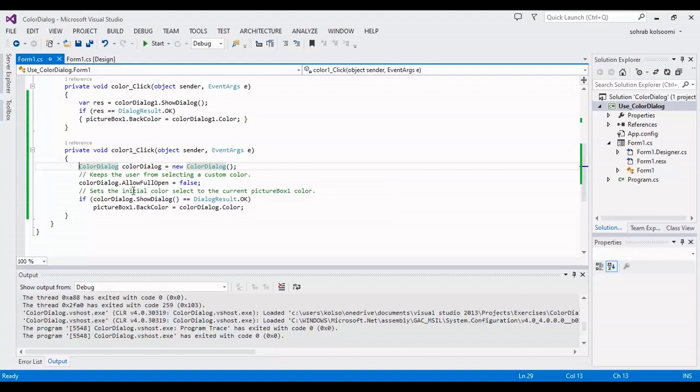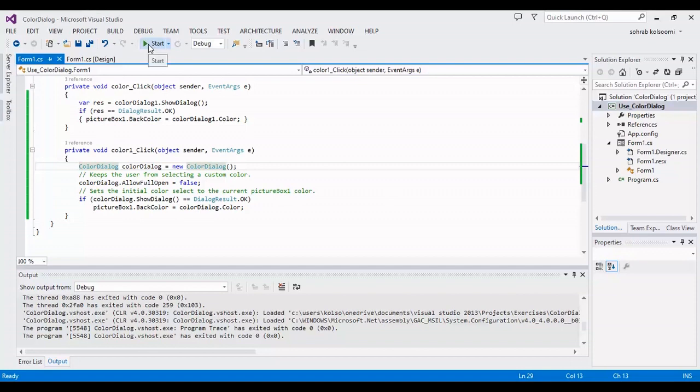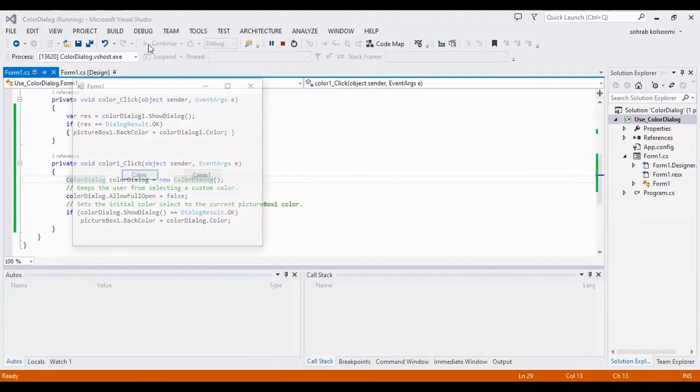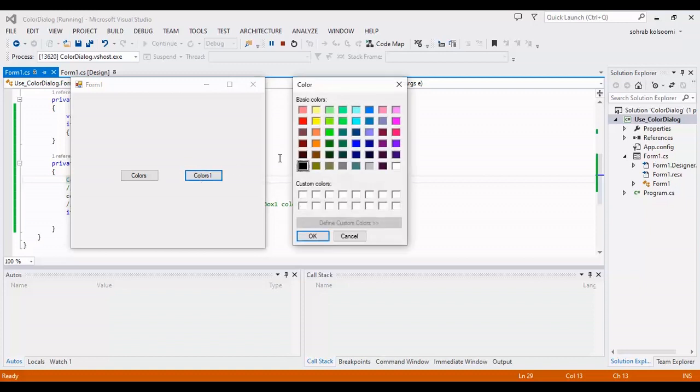And also I will set the full screen color dialog to false. I will run the code and show the result to you. If I click on the button, I don't have the full screen here. This is false.